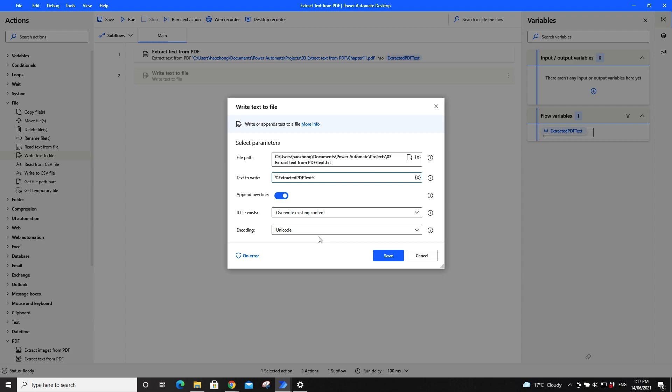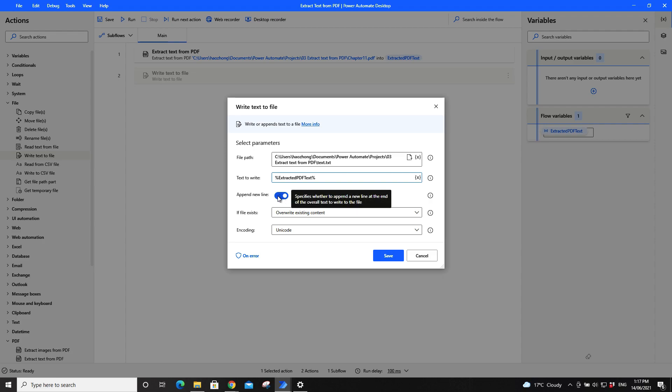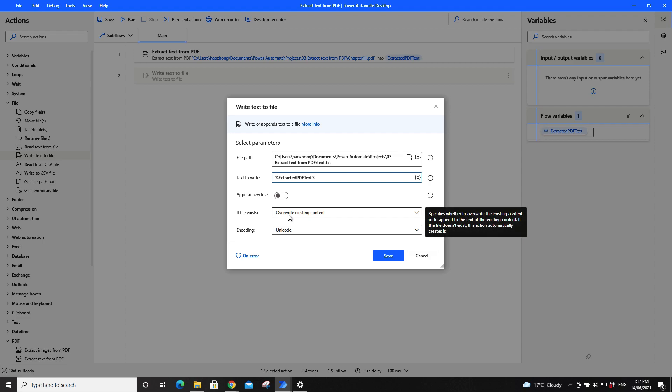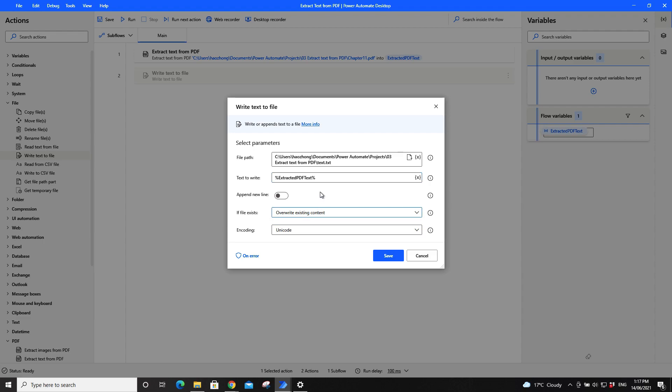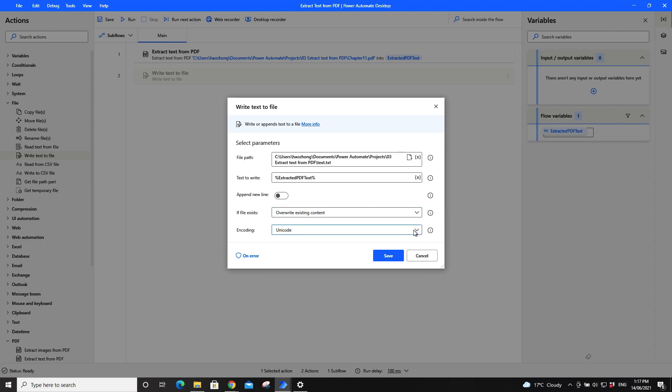Then it will ask you whether to append new line. Depends on whether you want to append or not. For now I will just switch it off, then just override existing content. This is encoding, you can play with it. Normally I will just leave it as Unicode.